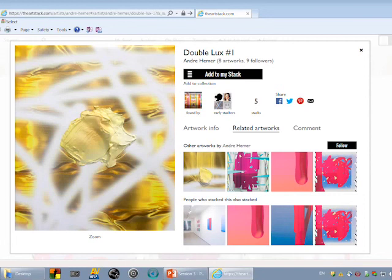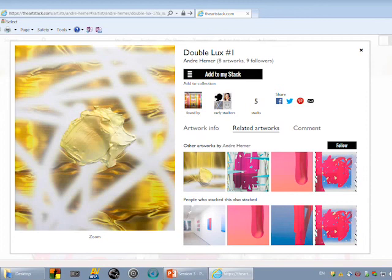Here, Double Lux Number One takes the form of a contemporary palimpsest. Layers of image and process are overridden to one another. The painting is a stack of gestures or actions, some perceivable as material remnant, some unperceivable as dematerialized act.